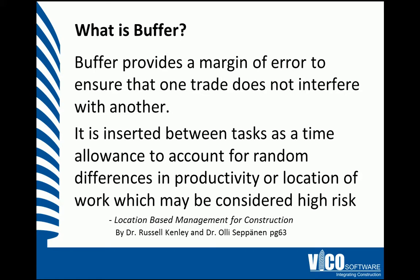Traditional scheduling methods have time risk allowance built into the durations, whereas location-based management systems use the most realistic duration and buffer to protect against uncertainty.